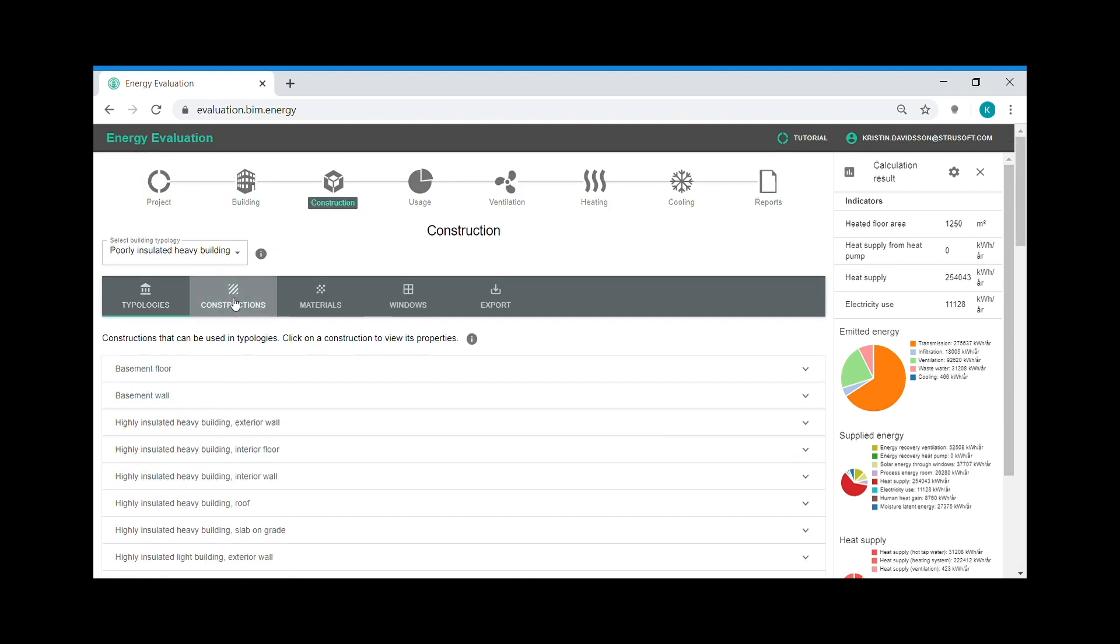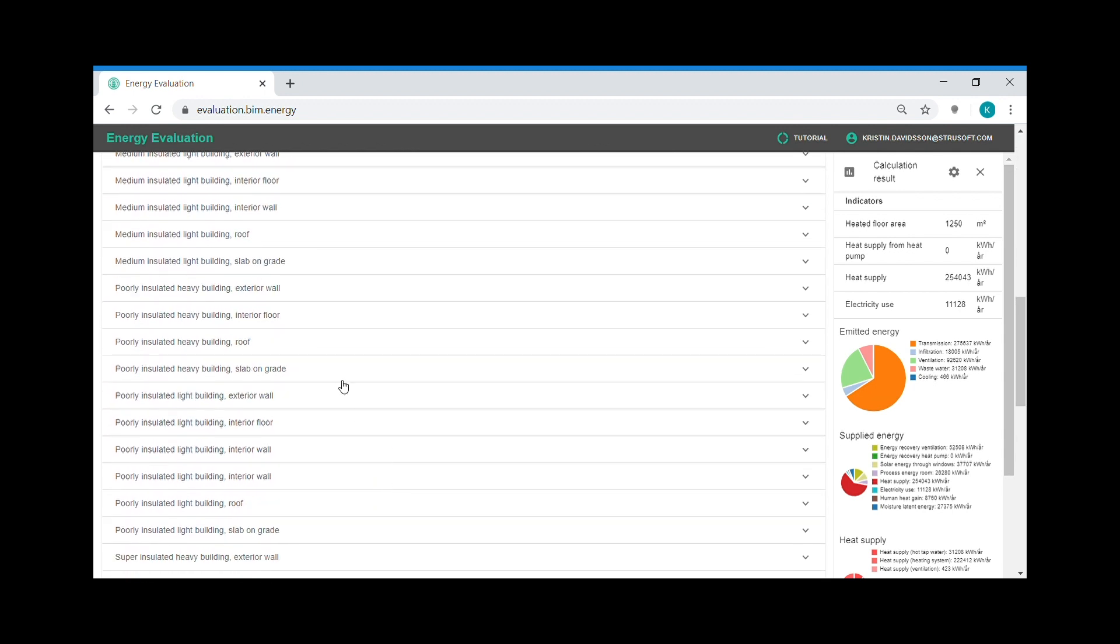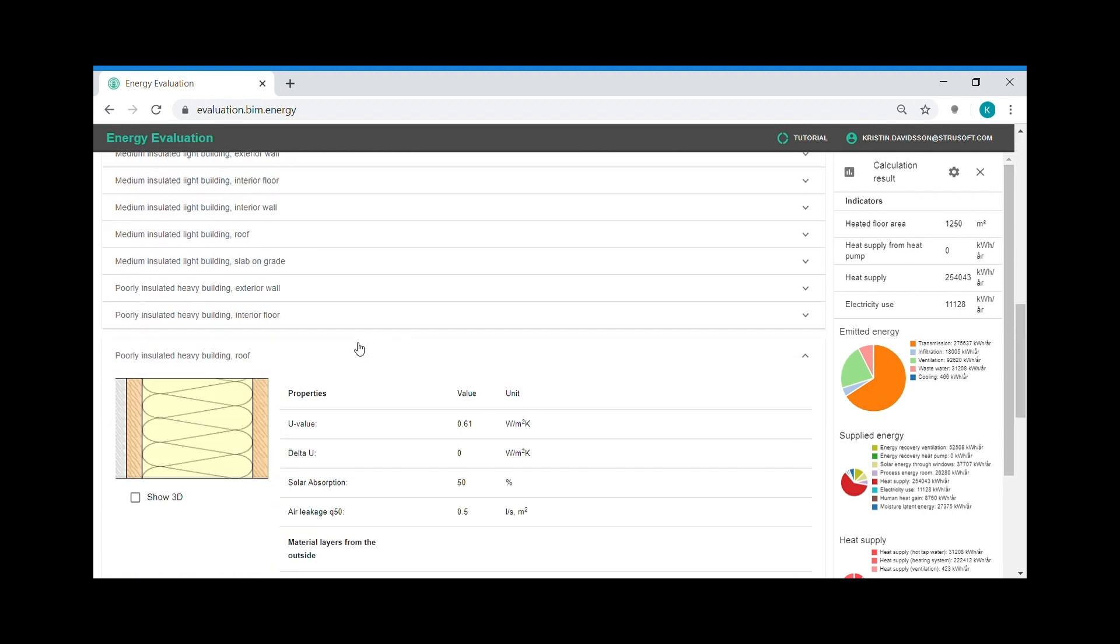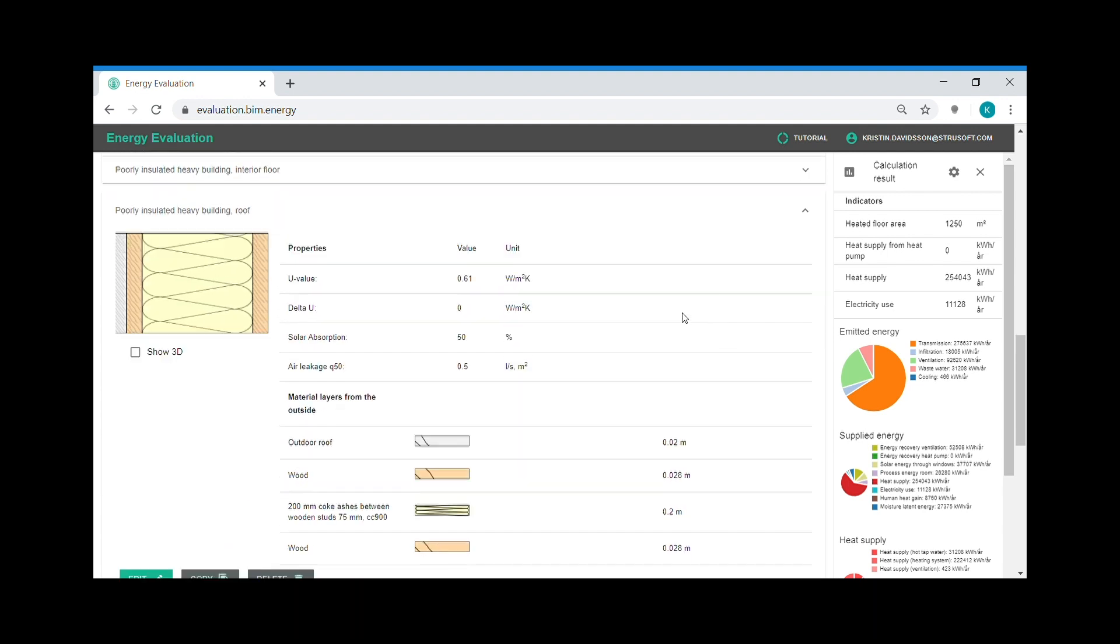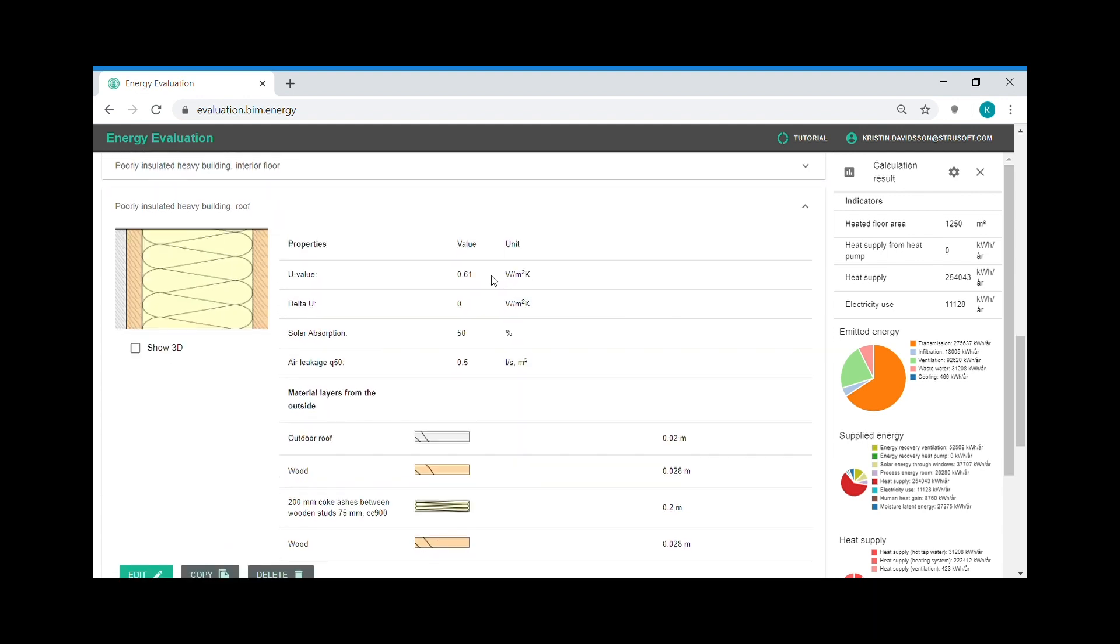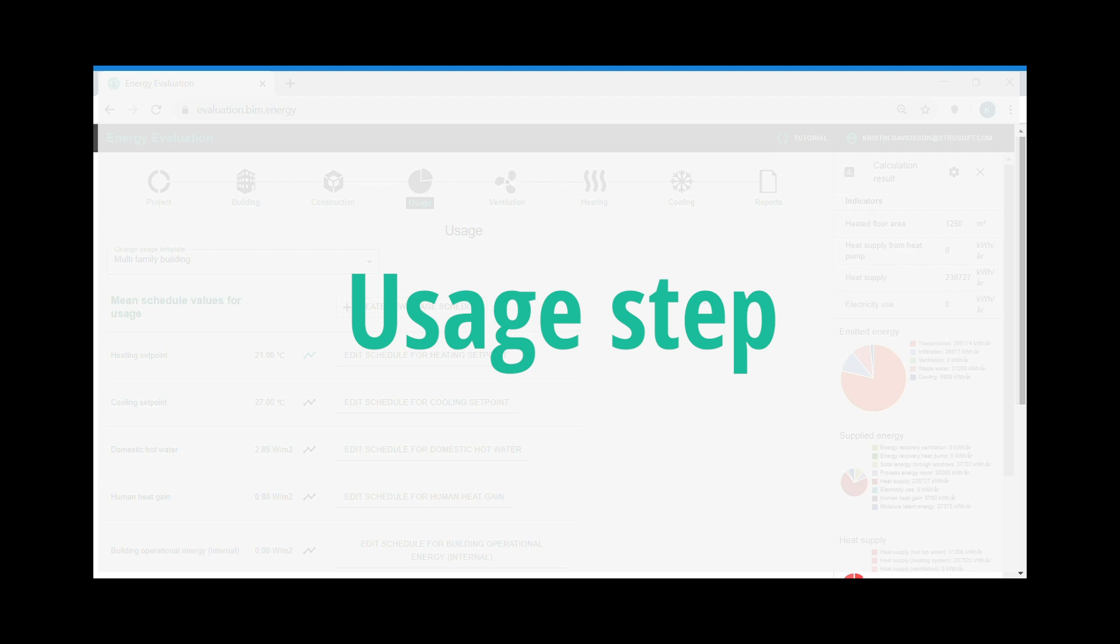I can also move on to the constructions and examine the constructions in more detail. I can see which materials they compose of and the U value. And I can also add new material layers and adapt to the building.